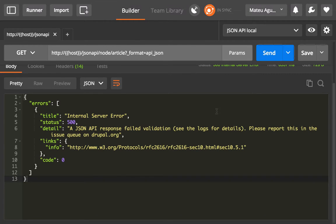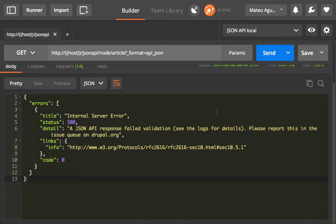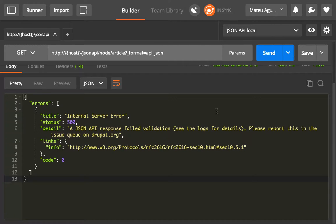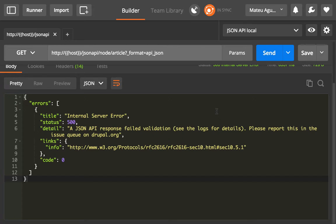What I want to show you next is a neat feature that we added for validating responses. One of the things that you can do with the JSON API module is you can inherit the normalizers, and using the serialization system you can modify the response of the JSON API payload that you send to the users. So in order to make sure that you are still sending valid JSON API responses,